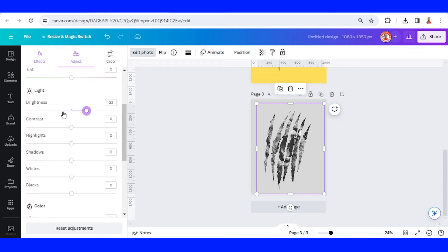You can make it brighter or low brightness. So this is the tutorial. See you next video and have fun with Canva.